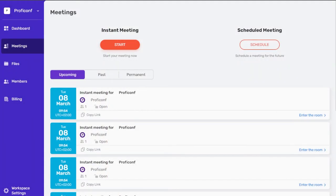After you create a workspace and add a payment method, you can host meetings and invite workspace members to host any number of events simultaneously and use all available Proficonf features.